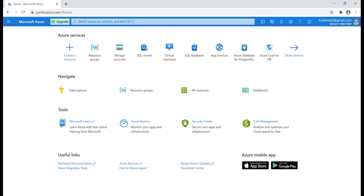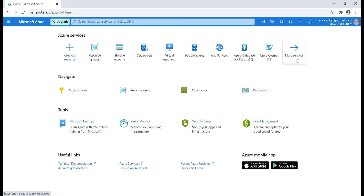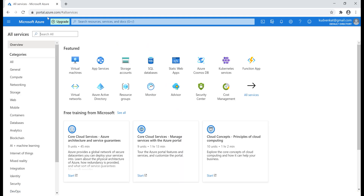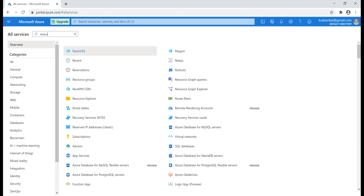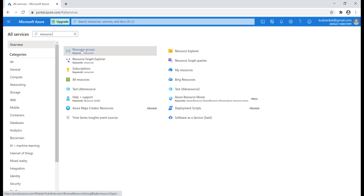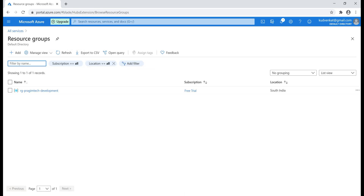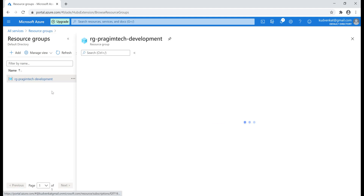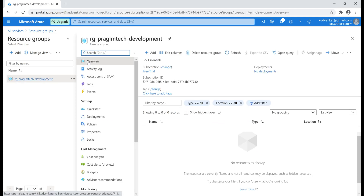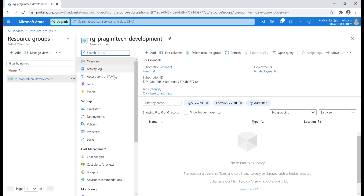Our resource group is created. To see it, we can click on the resource groups icon or click More Services, which takes us to the All Services page, where we search for resource groups and click on it. We see our resource group, and clicking on the name takes us to the overview page. In Azure terms, the tabs on the left are called blades. At the moment, we are on the overview blade.